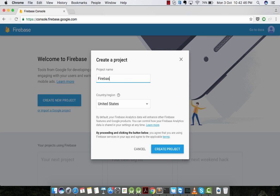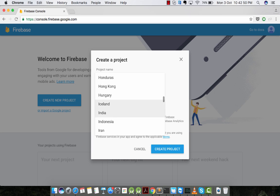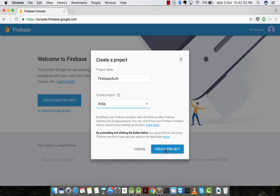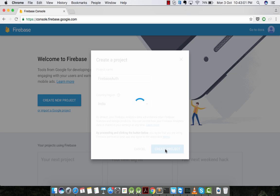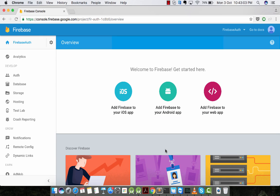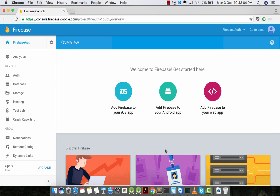I'll call my project Firebase Auth. We have to choose the country which the project works for. I'm choosing India and creating the project.